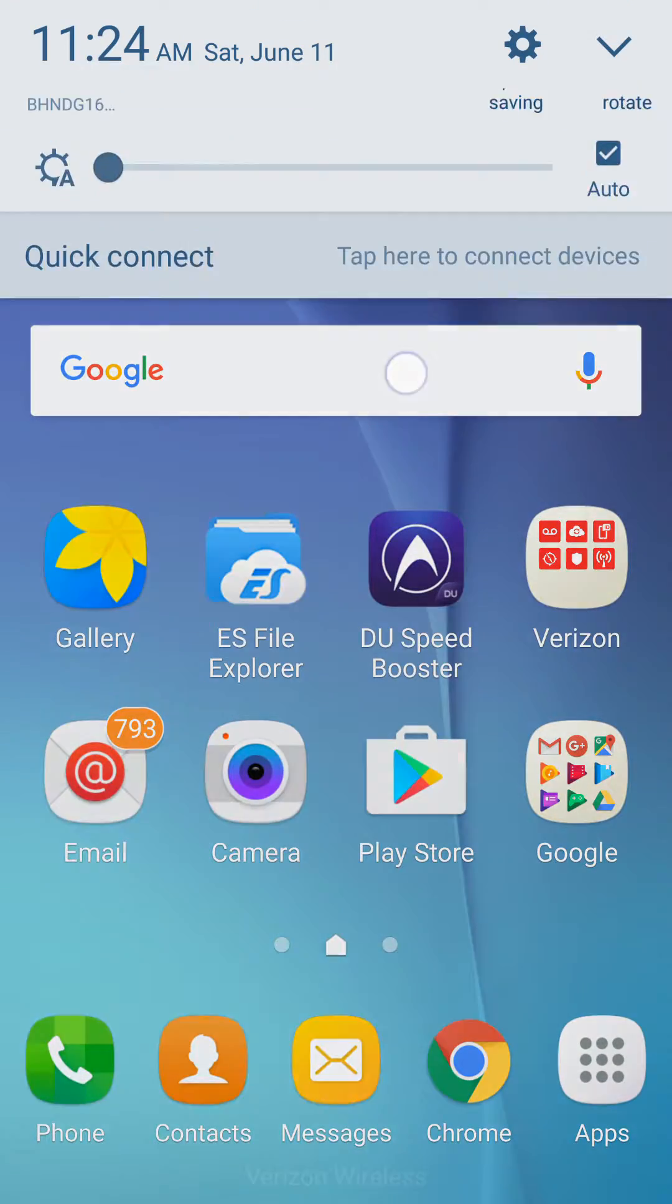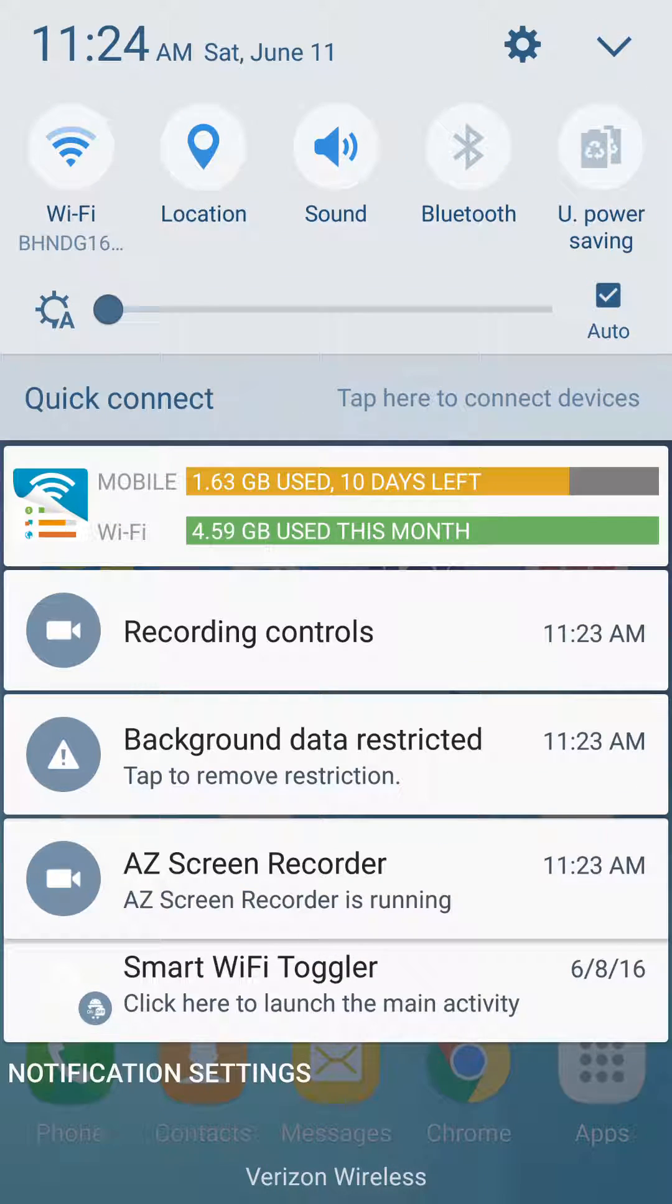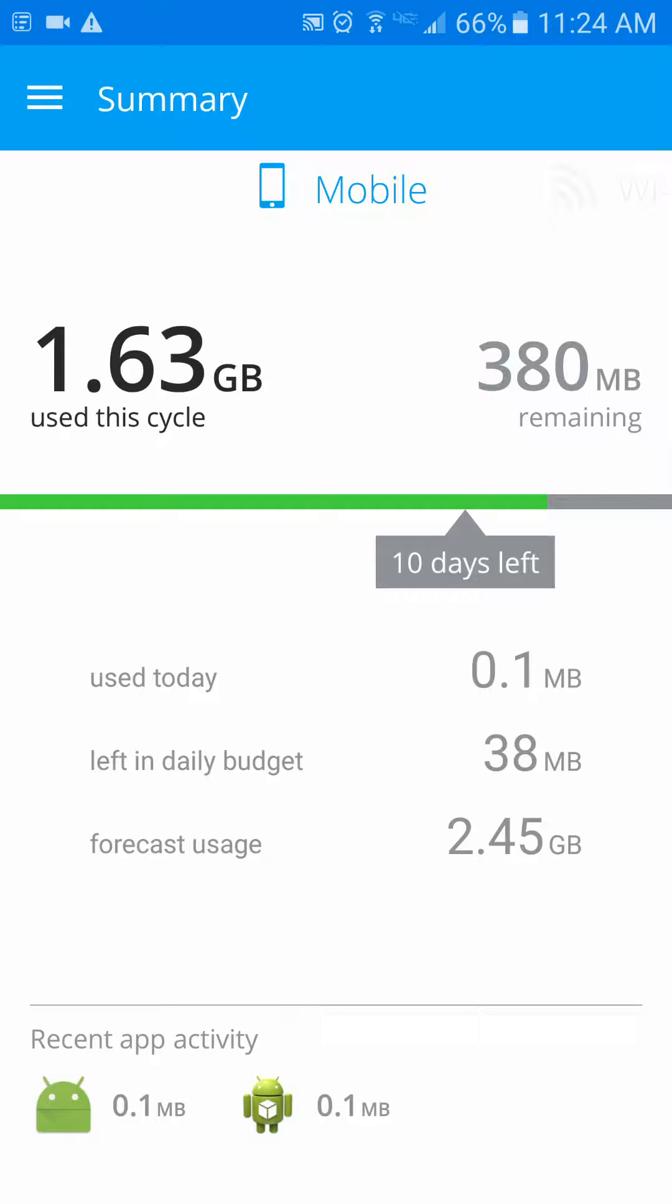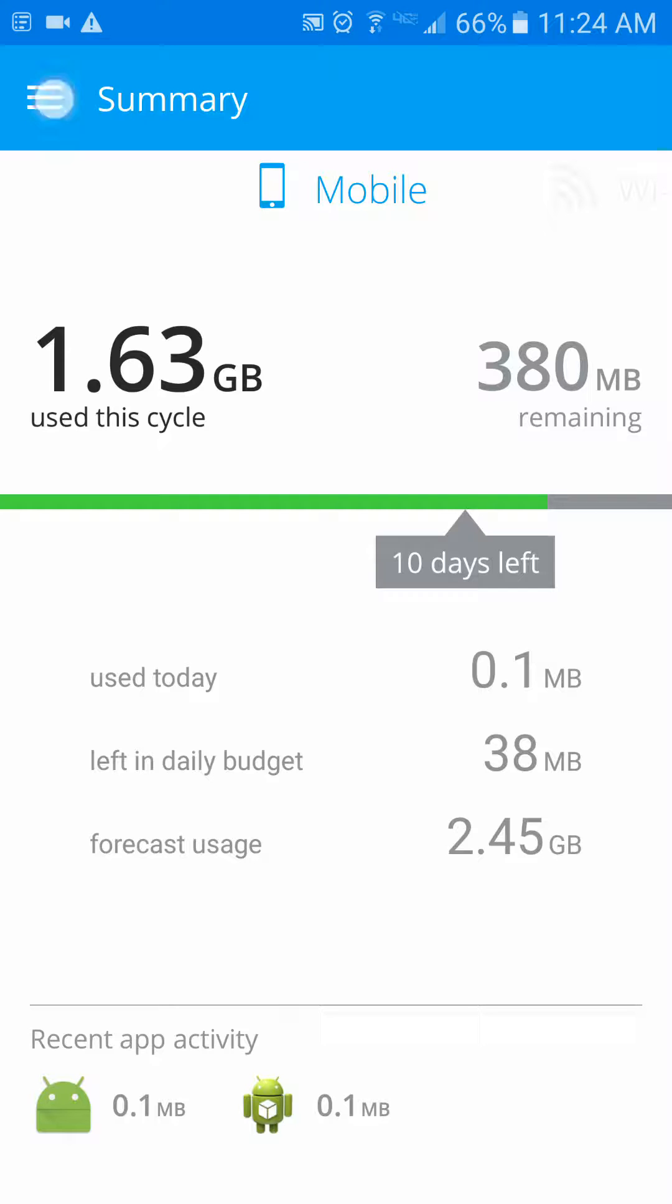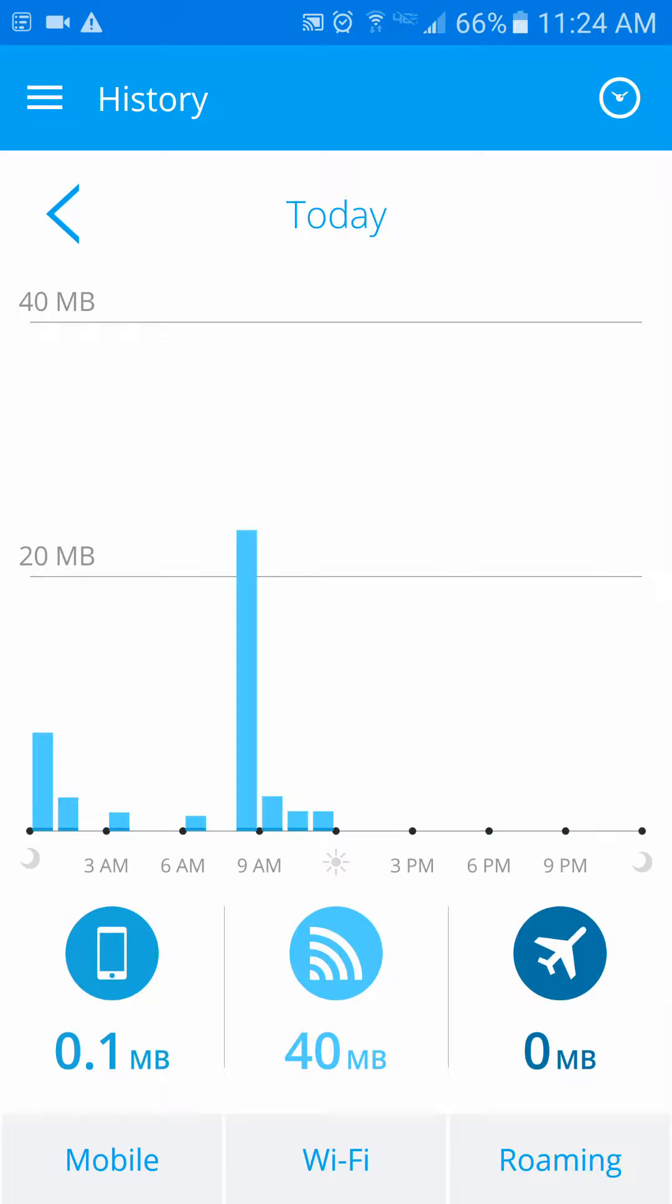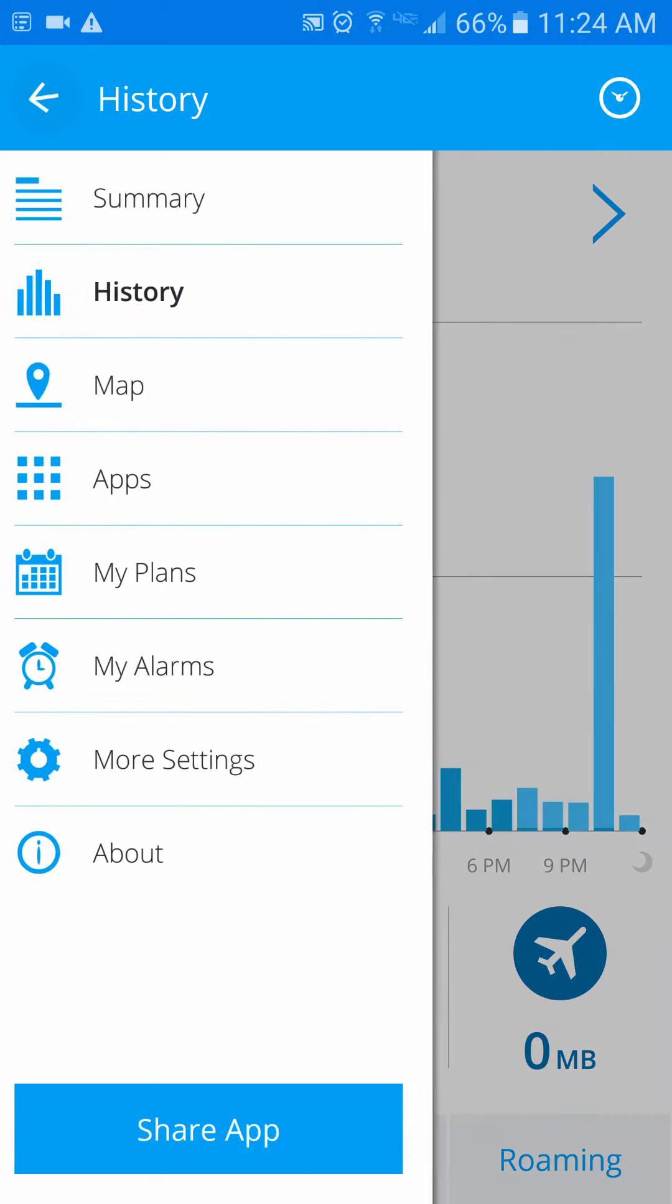Now, the few apps that I do use to monitor this is My Data Manager, which is a really cool app that will give you your daily allowance as well as your monthly allowance. You can set up different figures there, as well as a history of what's being used for your mobile and your Wi-Fi.